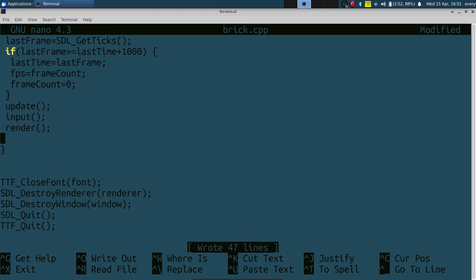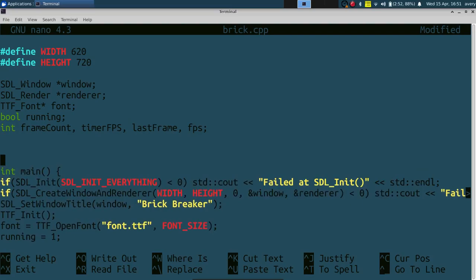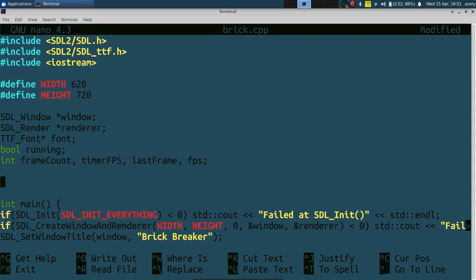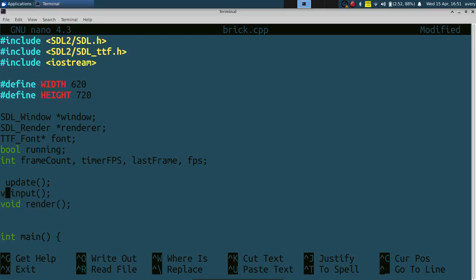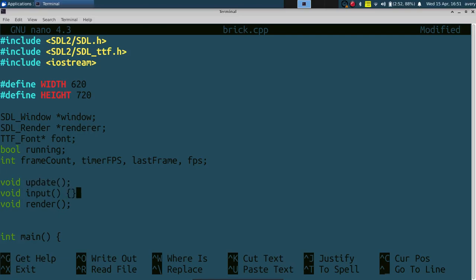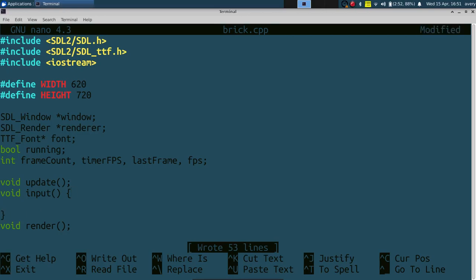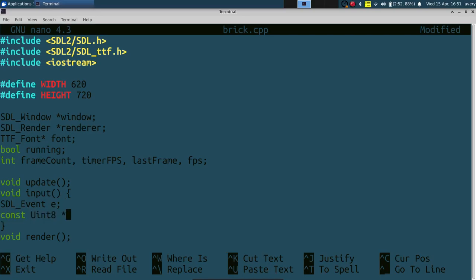Now let's create these functions above main. We'll set them all to `void`: `input`, `update`, and `render`. For `input` we'll check if X was closed or escape was pressed, and for paddle controls we'll use left and right on the keyboard. We create an `SDL_Event e` and a `const uint8_t* key_states` array set to `SDL_GetKeyboardState(NULL)`. The event is used to check if the X button on the window was pressed, and the key states check all the real-time key presses.